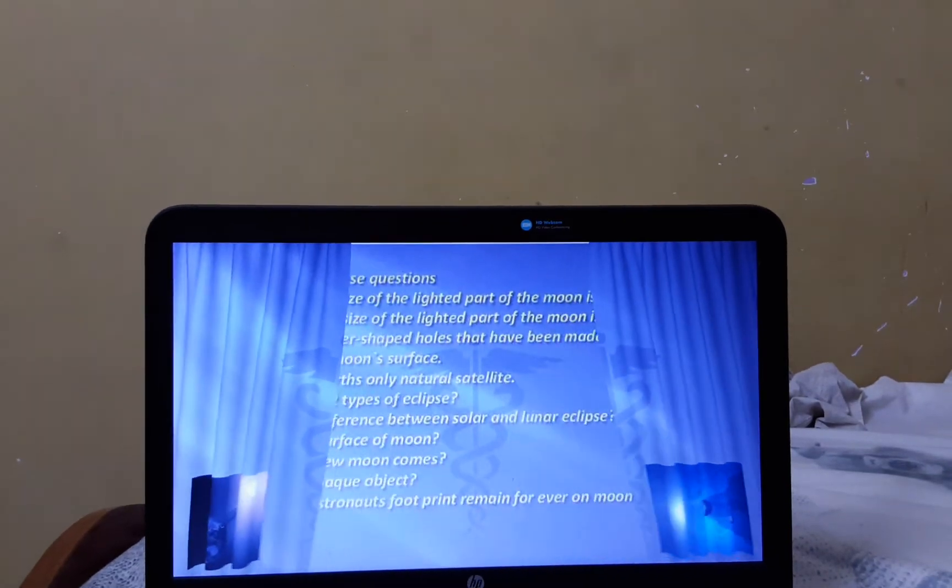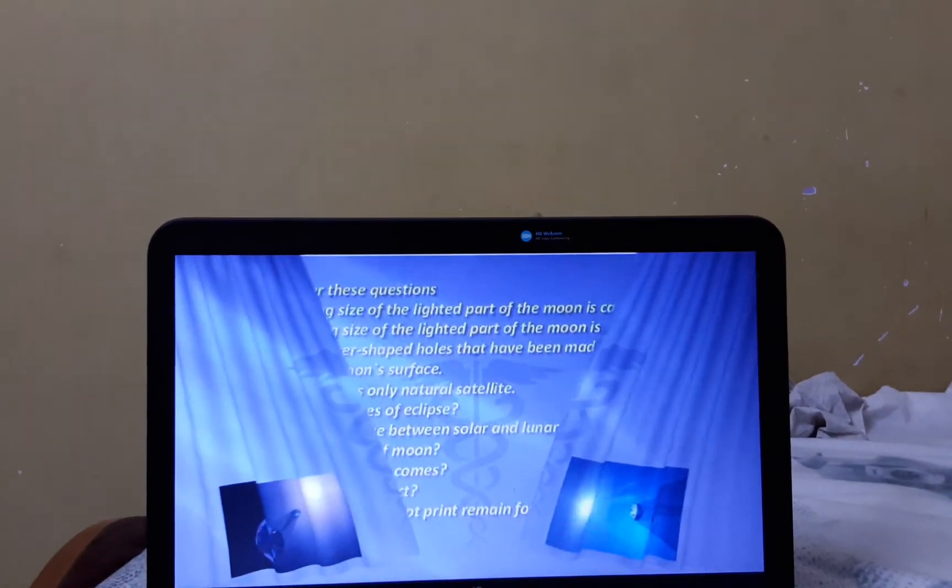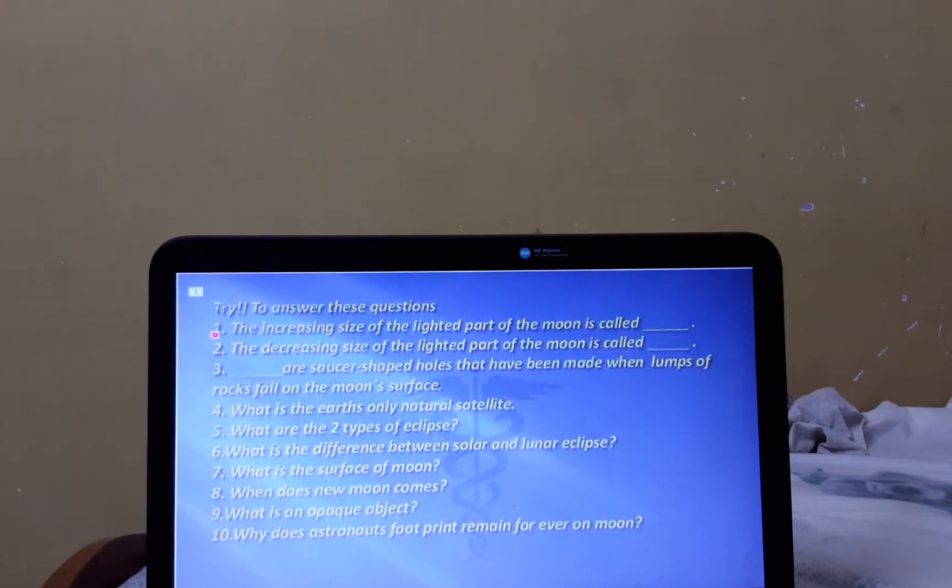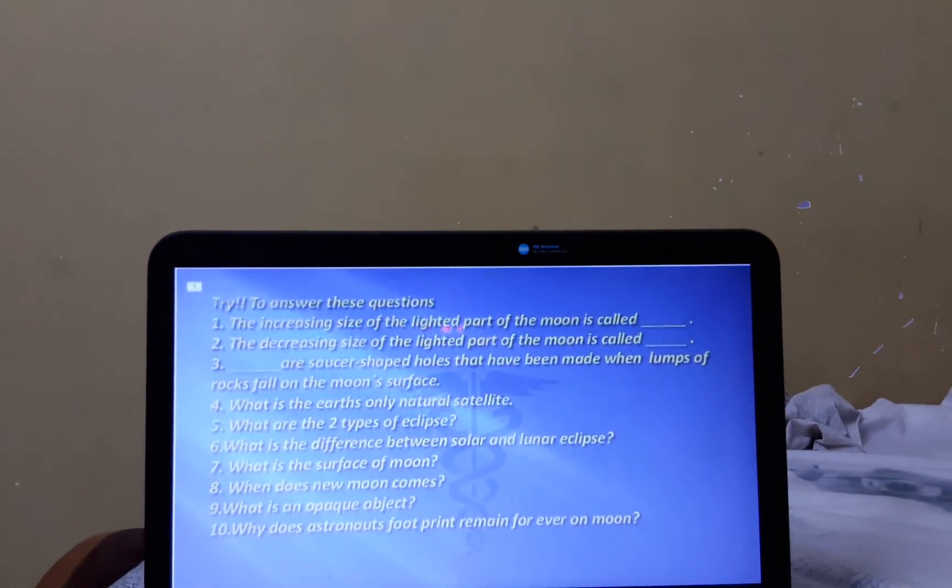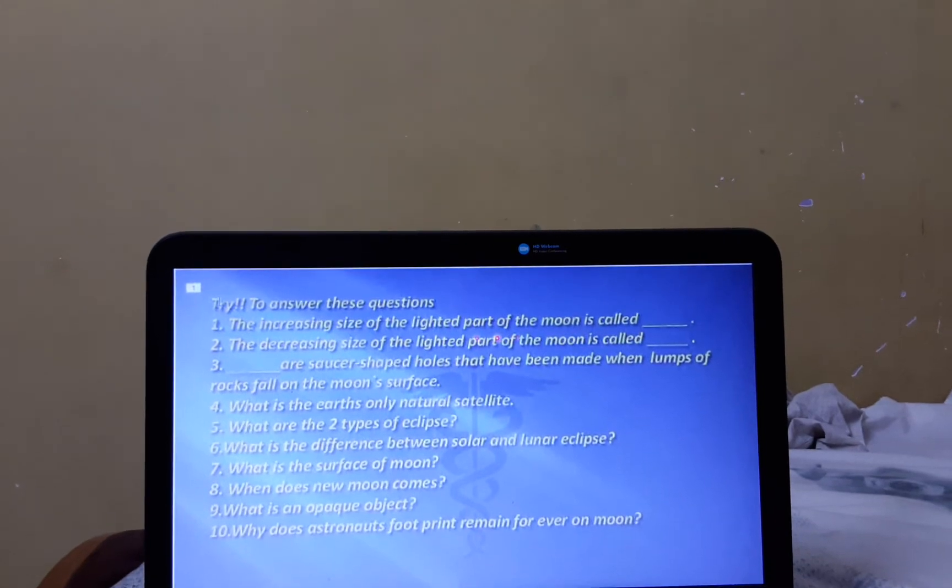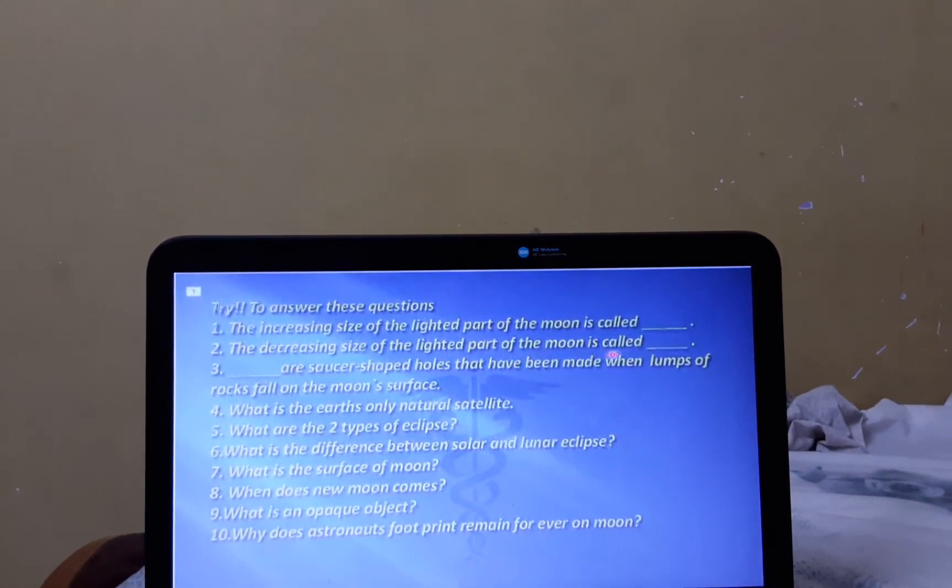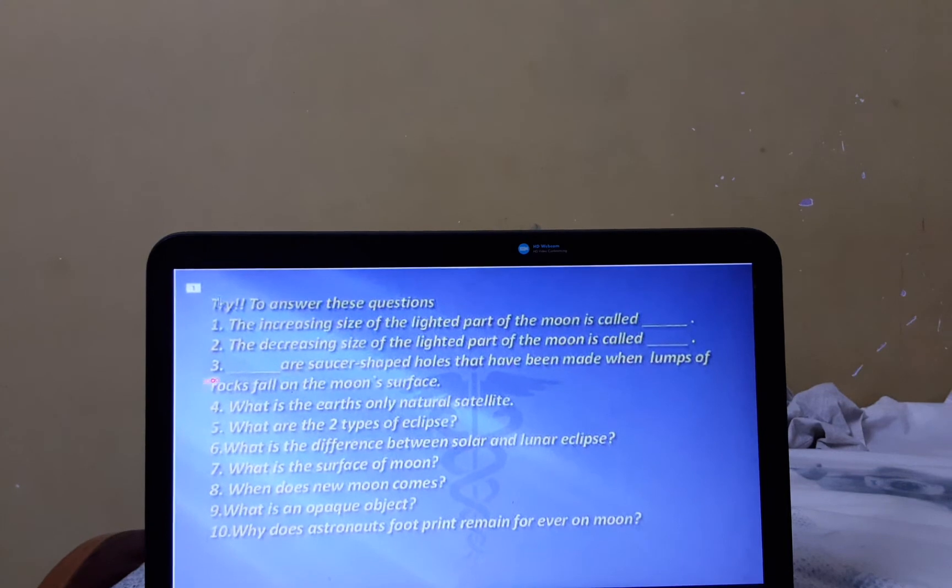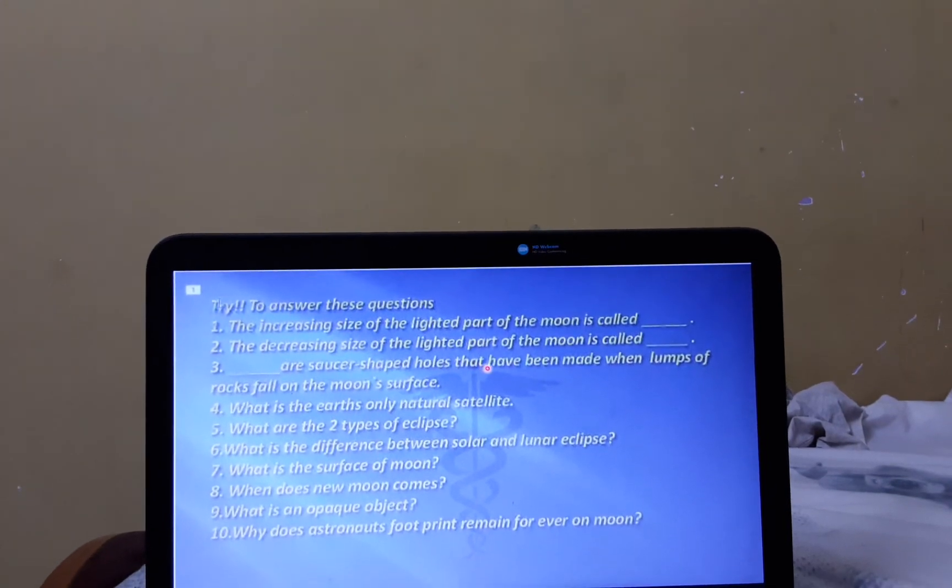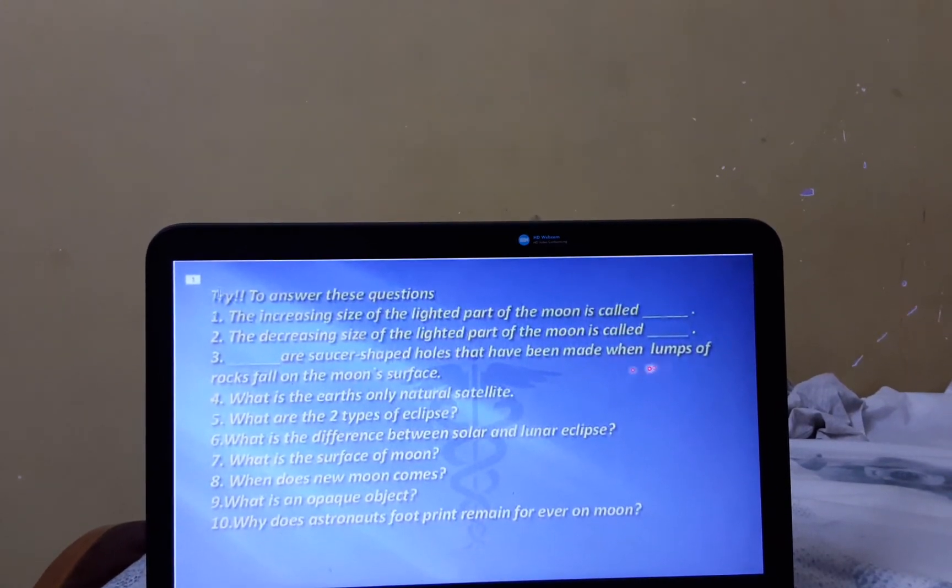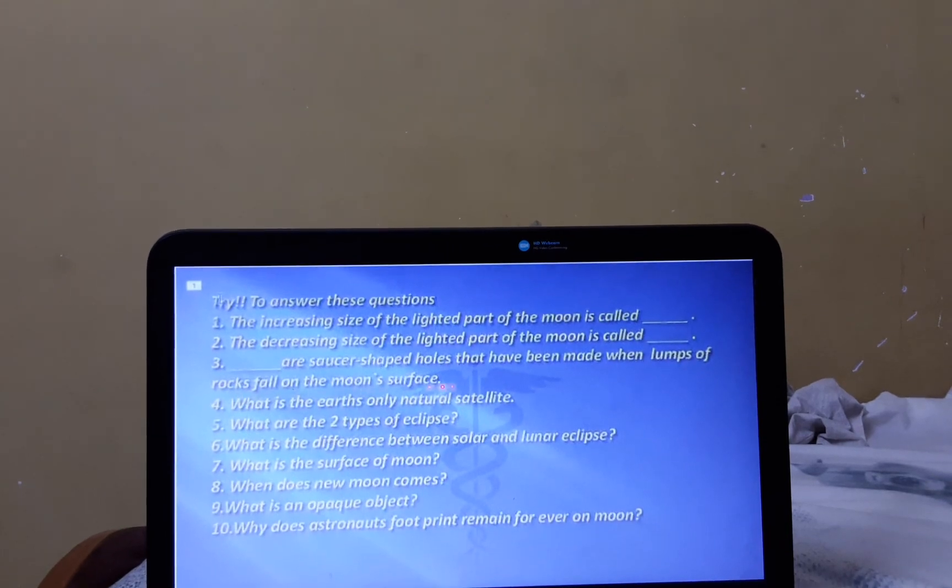Now, there are some questions for us. They are: the increasing size of the lighted part of the Moon is called, the decreasing size of the lighted part of the Moon is called, and craters are holes that have been made when lumps of rocks fall on the Moon.